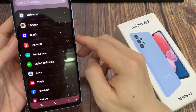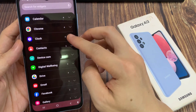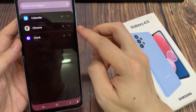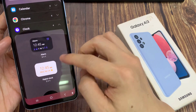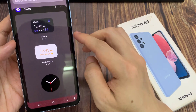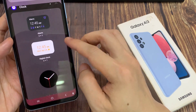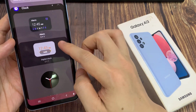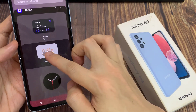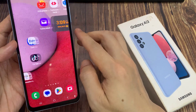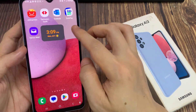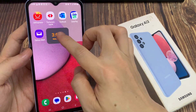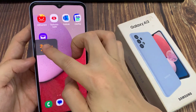Now swipe up to go down and expand out the clock section. In here, swipe up and go down. Now if you want to add a digital clock to the home screen, simply touch and hold that, and then drag it out onto your home screen.